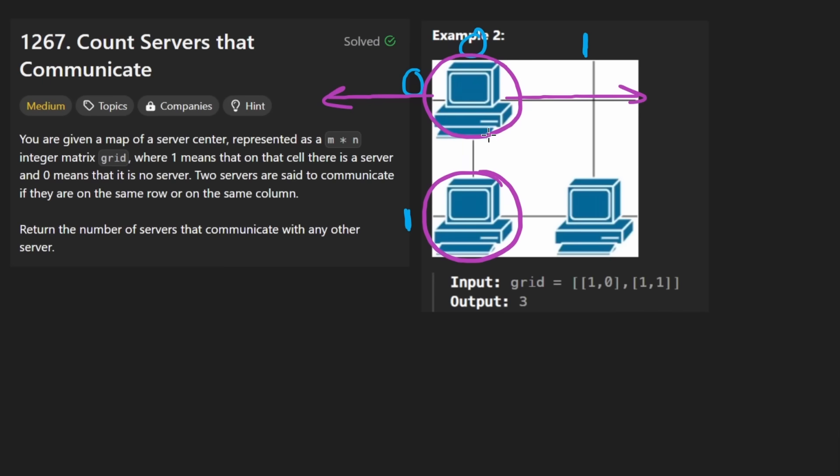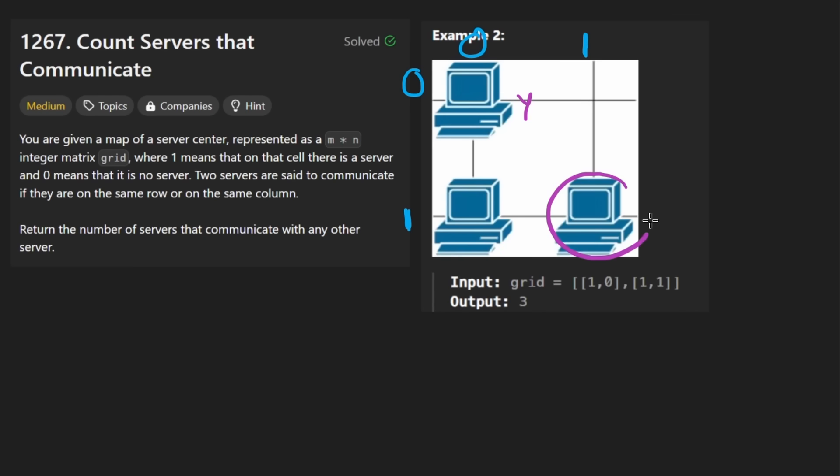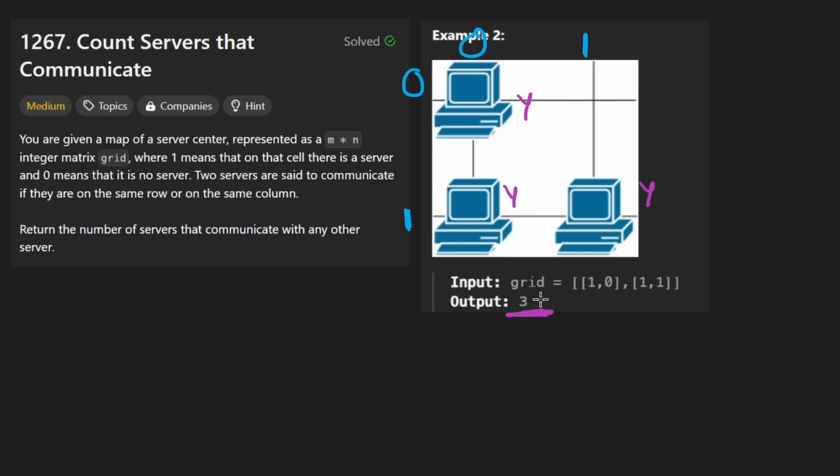Is there any other server in the same column? Yes, there is. So for this server, we can give it a yes. It can communicate with another server, specifically this one. We'll ask that same question for every server. So this server can actually communicate with two. And this server can also communicate with this one, but not that one. But still, one is enough. So all three of these servers will get a yes. And thus, what we will return is the number three.